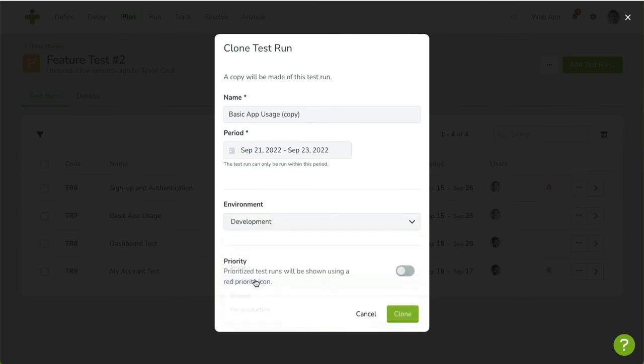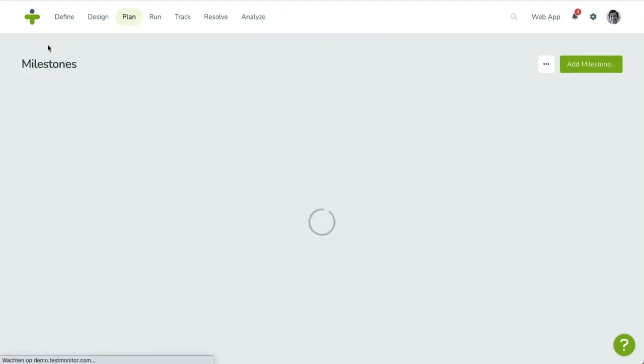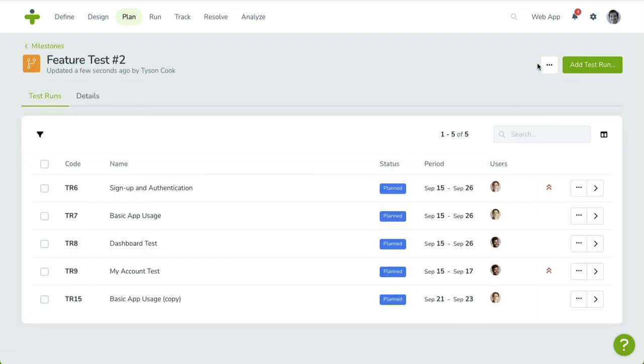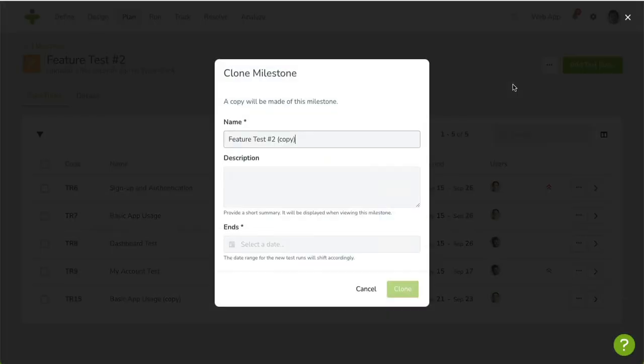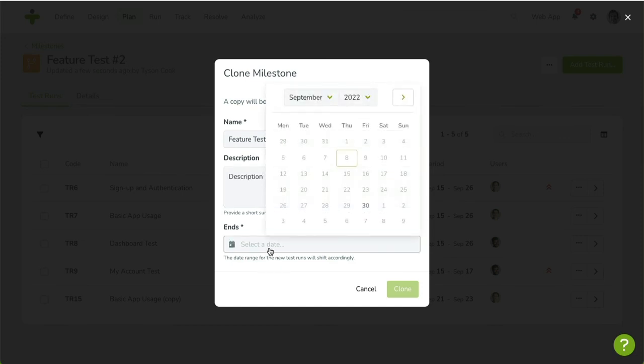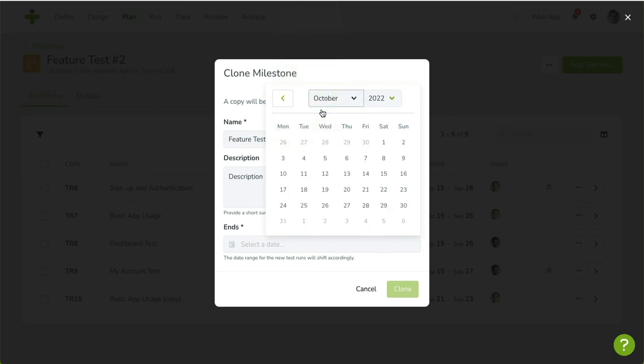Instead of duplicating a single test run, you can also clone an entire milestone, including all its test runs. Open the three-dot menu located left of the Add Test Run button and click on Clone Milestone. In the dialog box, specify a new name, description, and date. When your current milestone is specified with a date, Test Monitor will automatically shift the dates of all test runs accordingly.